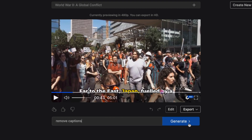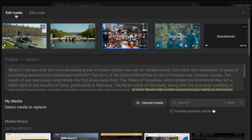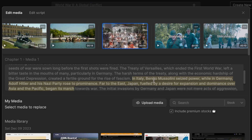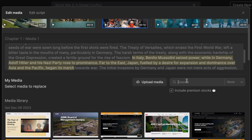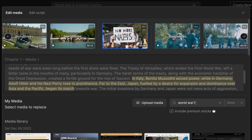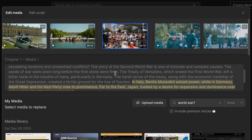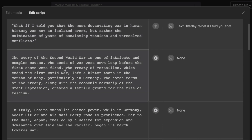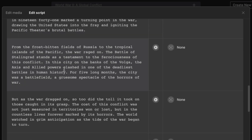Another way to edit the video is to come up to the edit section. You can change the media or change the script. With media, click on what you don't like and search for another stock — for instance, type 'world war two' or upload your own media to replace it. You can also change the scripts here and adjust the paragraphs by editing any of the script sections.